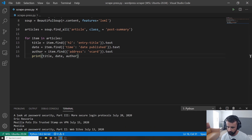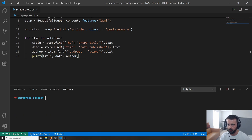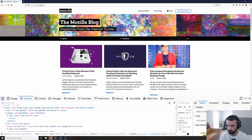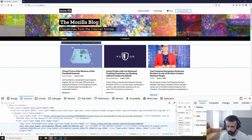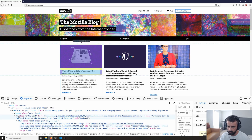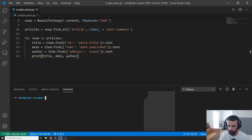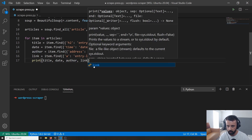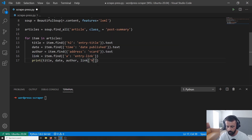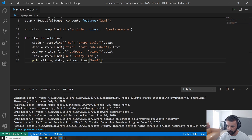Now let's get the link to the article. In the inspector there's an a tag with class entry-link which is the main link to the full article. So link equals item.find() with a and class_ entry-link. Then instead of .text, we use ['href'] to get the actual URL. There we go — we can see the link to the article at the end of the output.